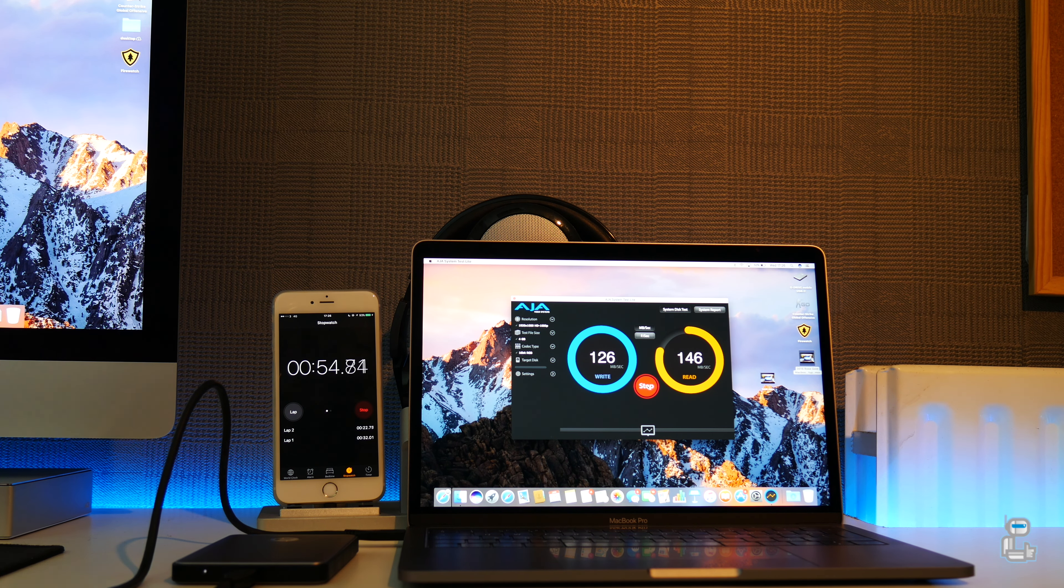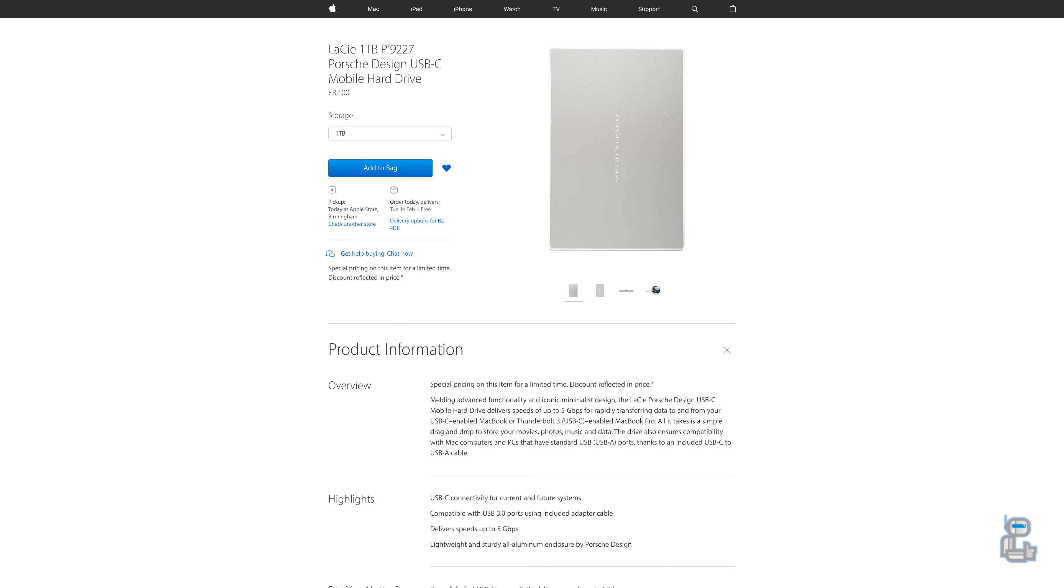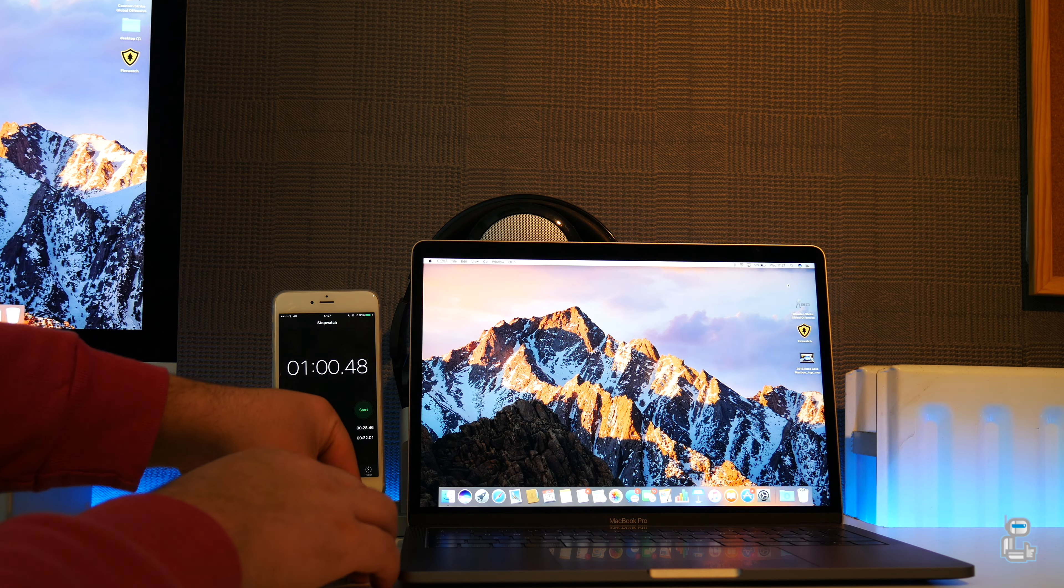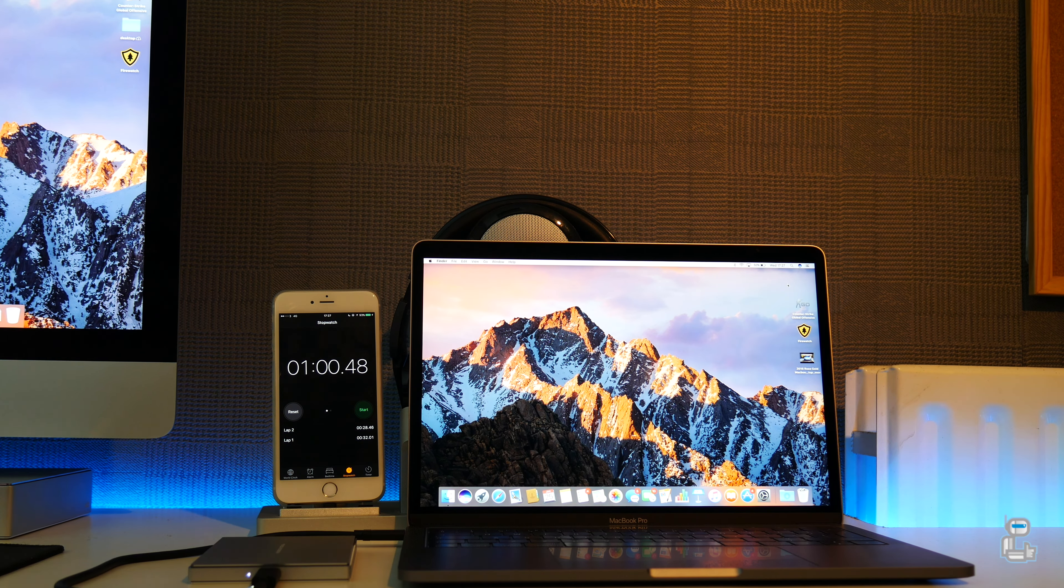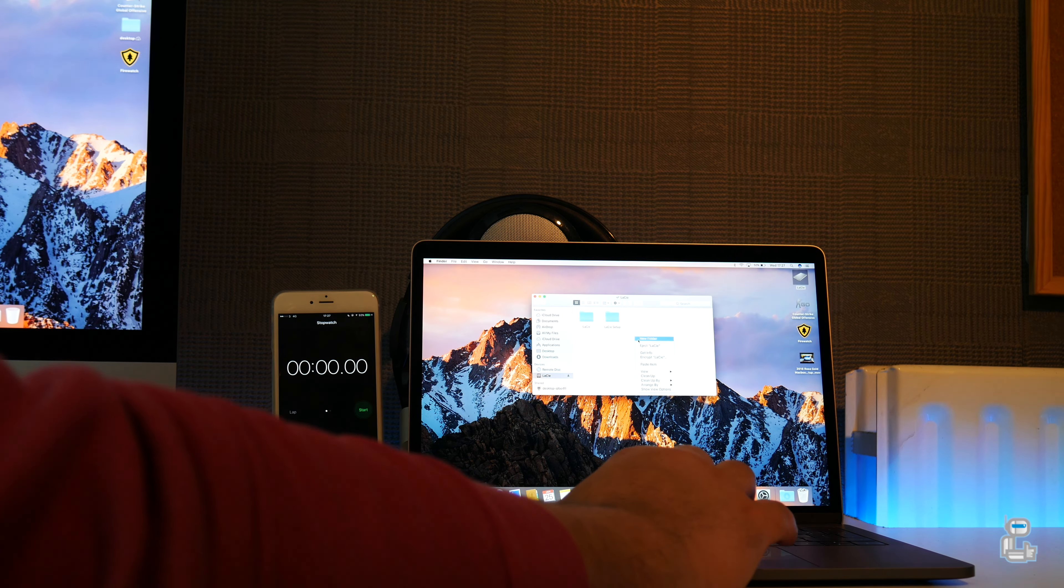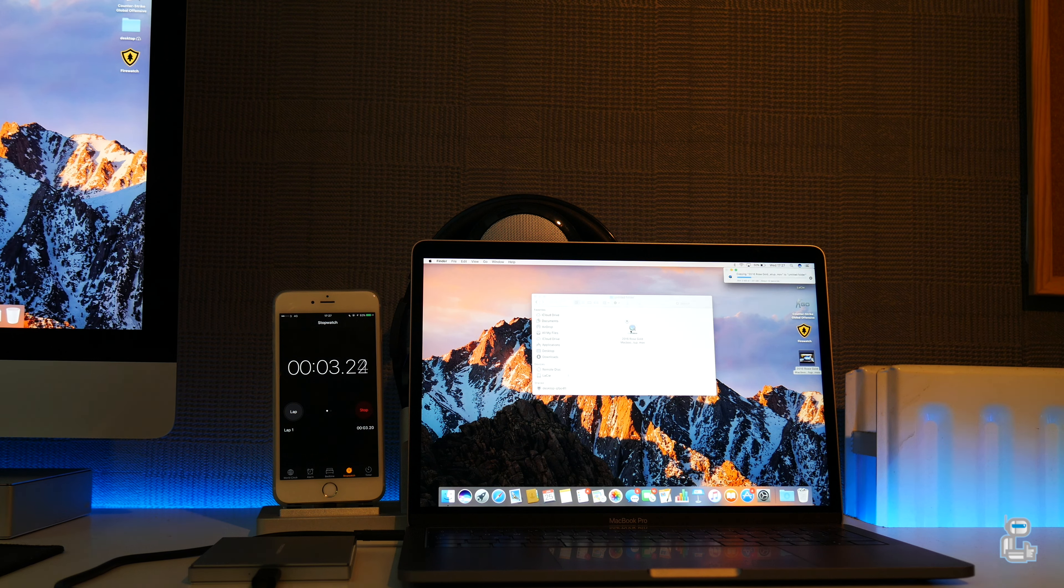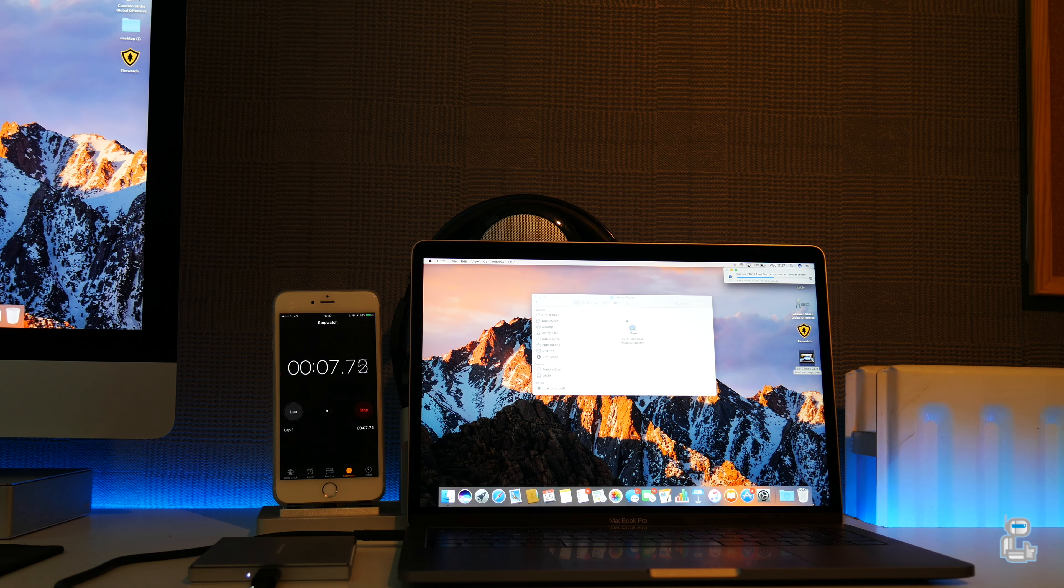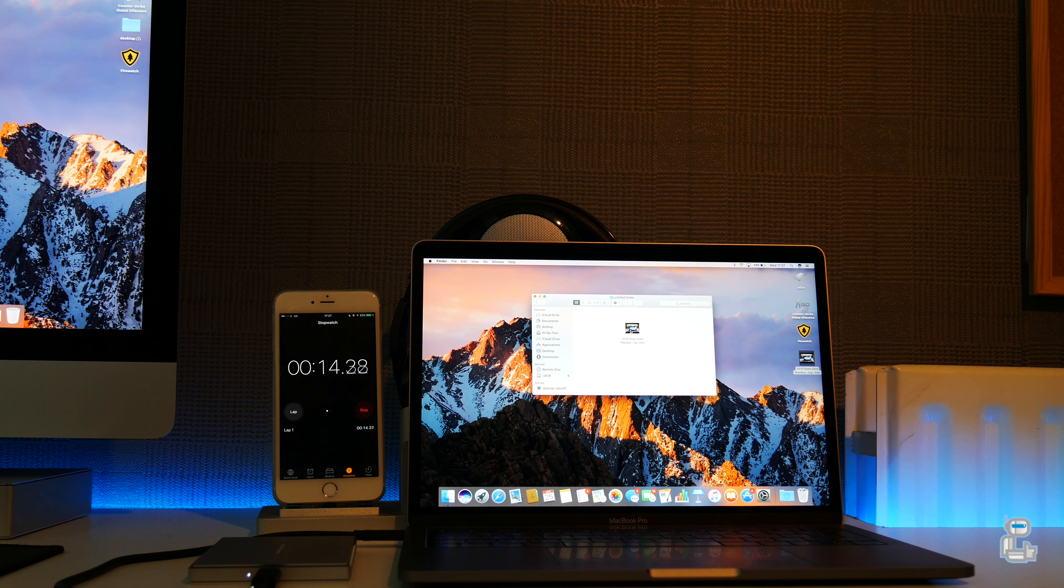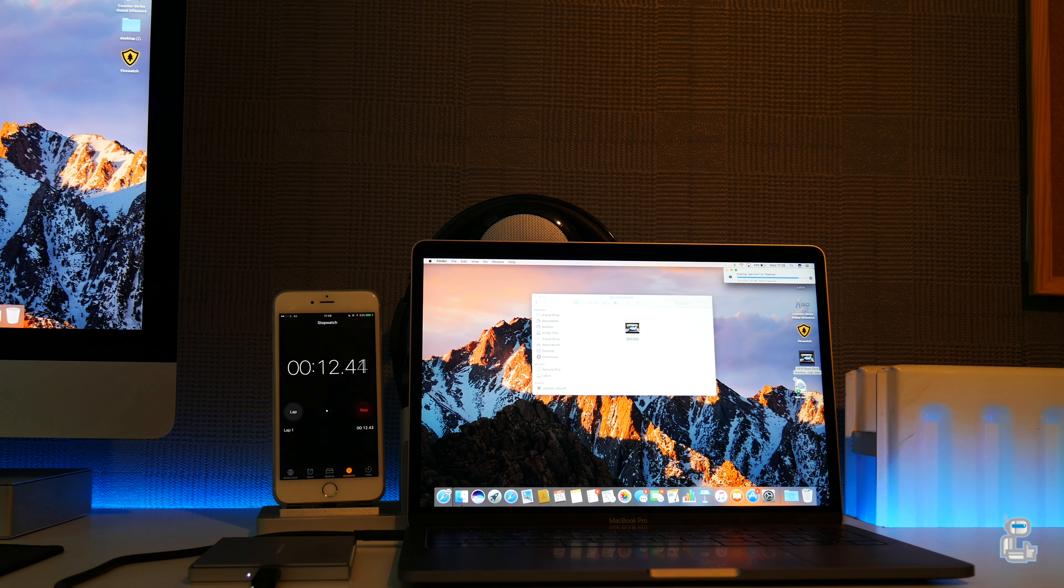The last hard drive is once again from LaCie which has a capacity of 1 terabyte and currently costs around 82 pounds. As you've seen previously, transferring the same 1.9 gigabyte file from the desktop to the hard drive and then from the hard drive to the desktop both took around 14.2 seconds.